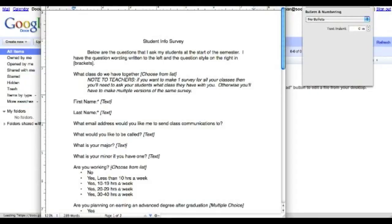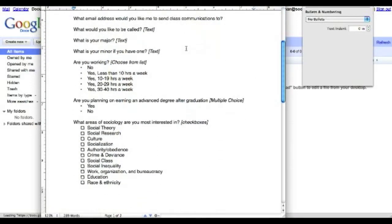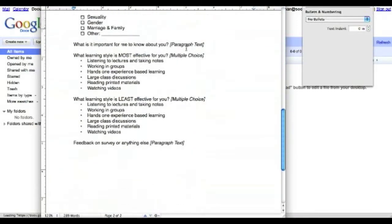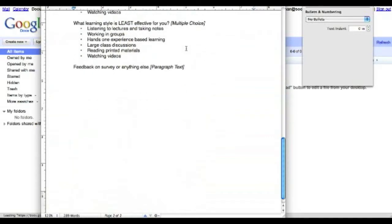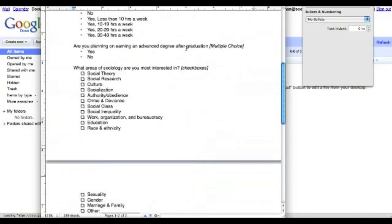So this is how you put together your survey for your students. Here I have already typed out all of the questions that I would like to ask and you can find this on the website as well.